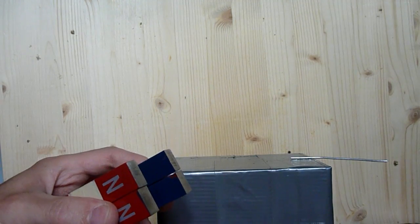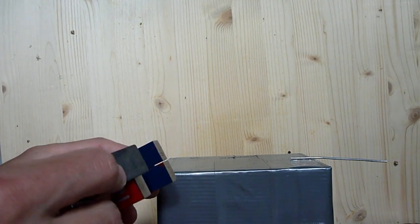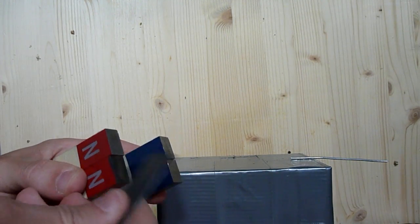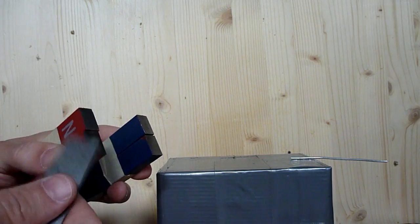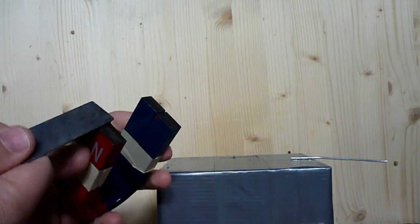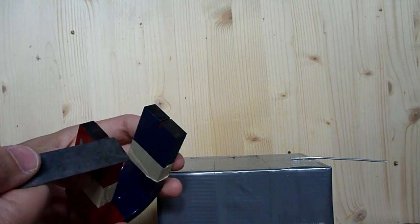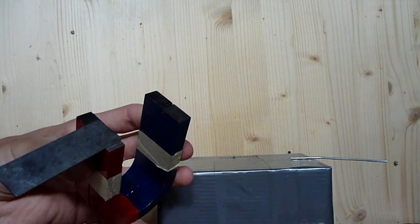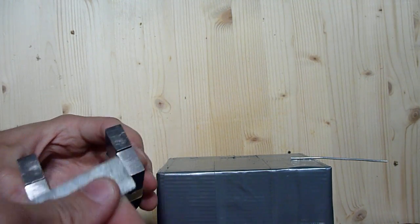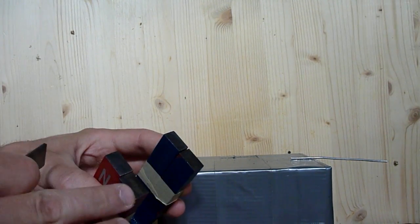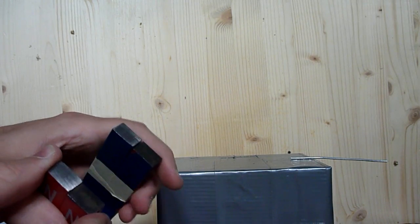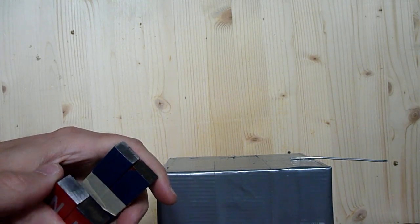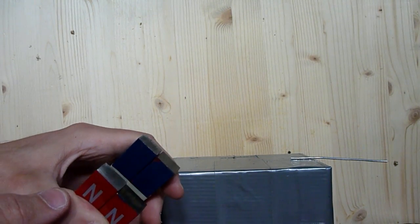So what that effectively does is that it creates a larger field, a larger area for a field. As you can see, the magnetic field here is in between the magnets. So these smaller magnets act as a larger magnet when the same polarity is sandwiched together.